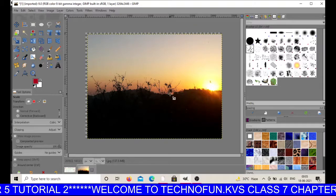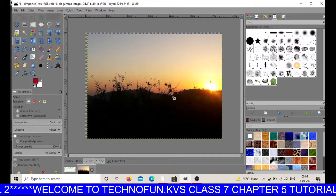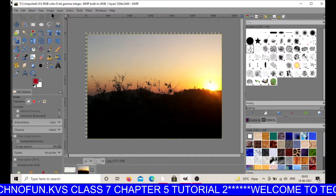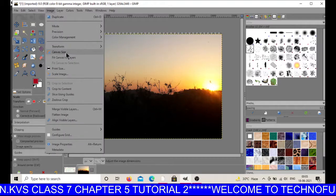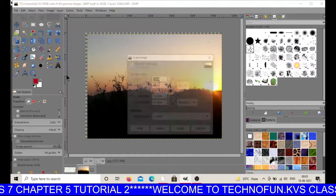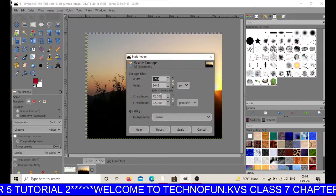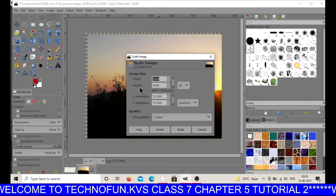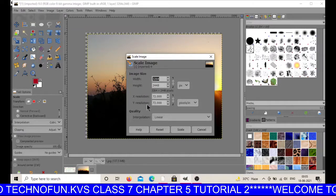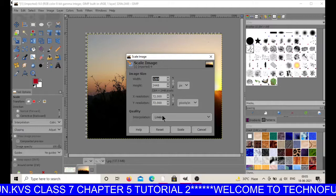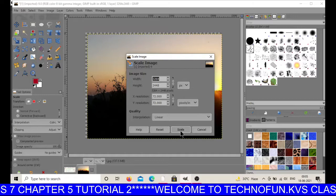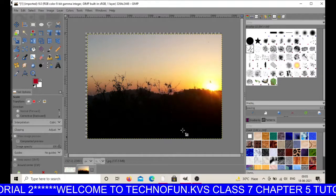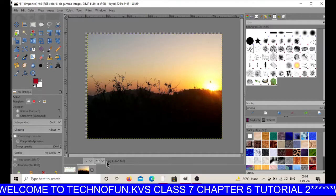There is one more method using the scale option. Click on Image and there is an option called Scale Image. In this dialog box you will see many options: image size, you can set the width and height, you can set the resolution, and you can set the quality of your image. After selecting all these options, click on the scale button. This way you can resize the image in GIMP software.